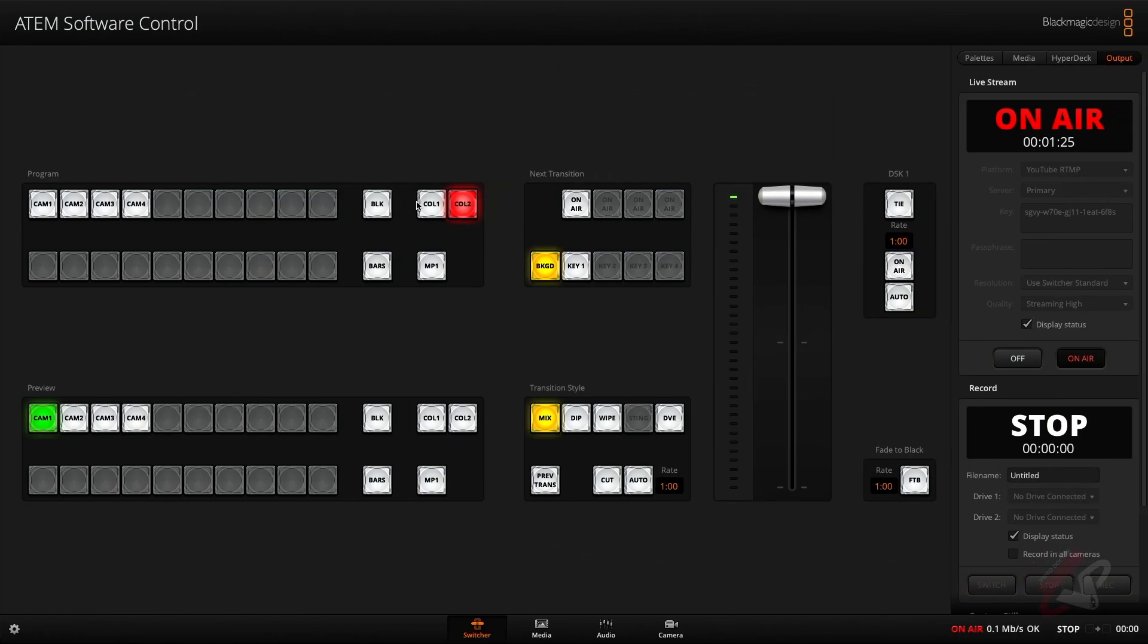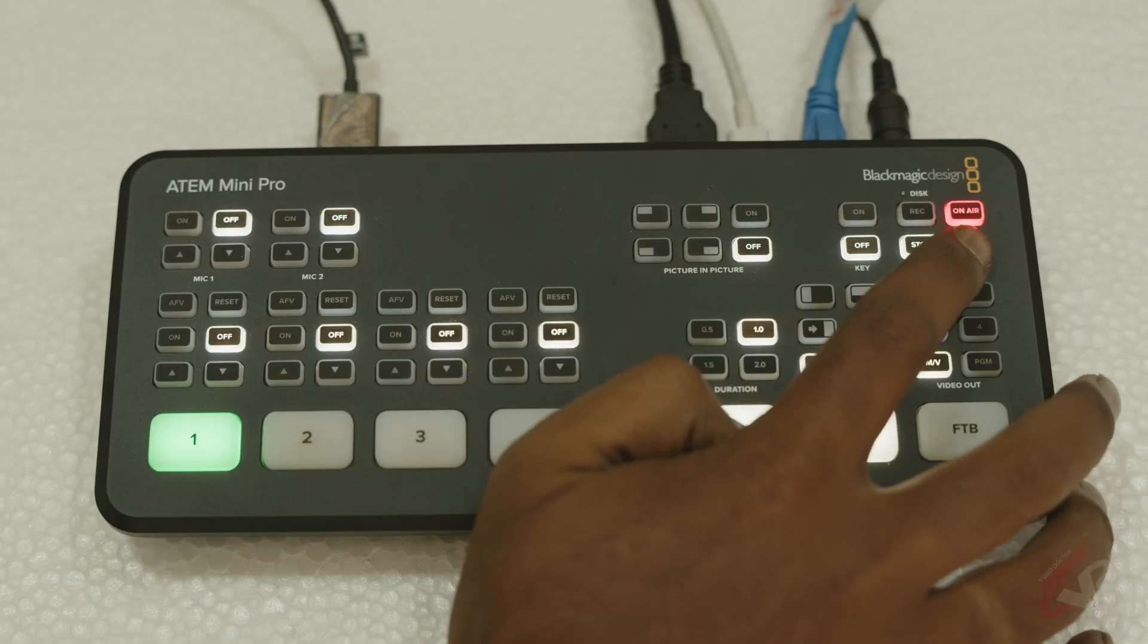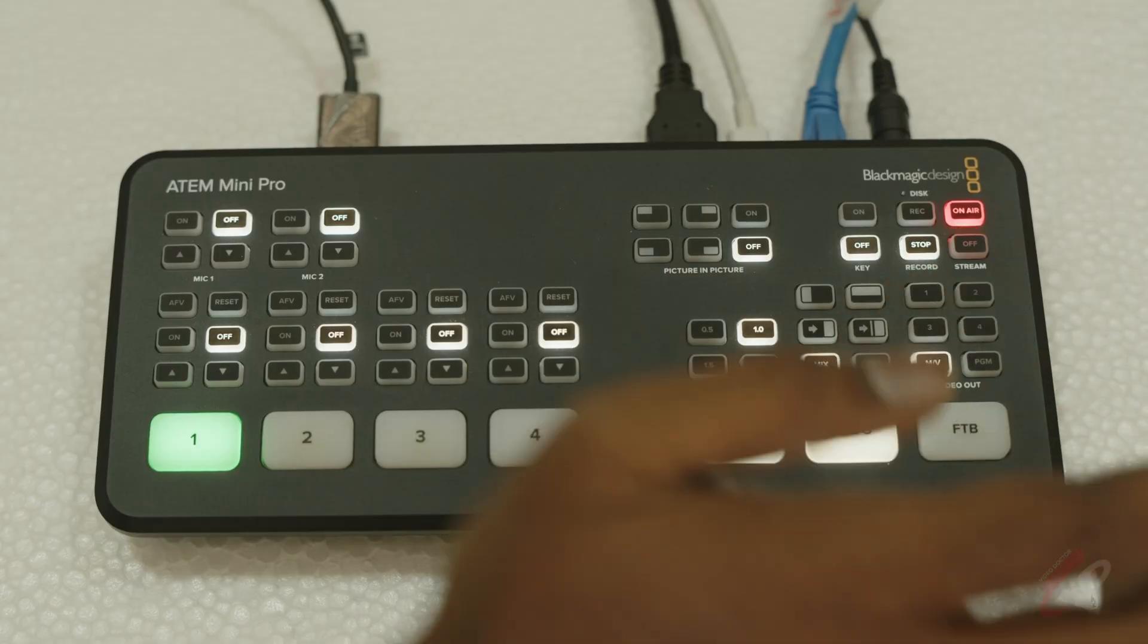So if you want to stop the stream, you can come over here and hit stop, and your streaming will stop.